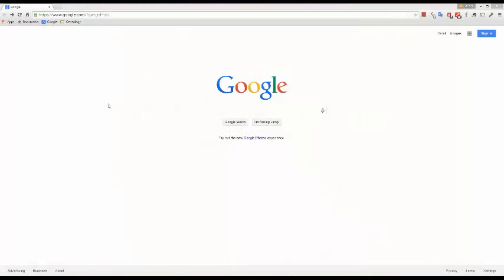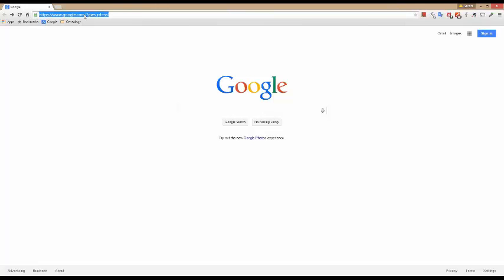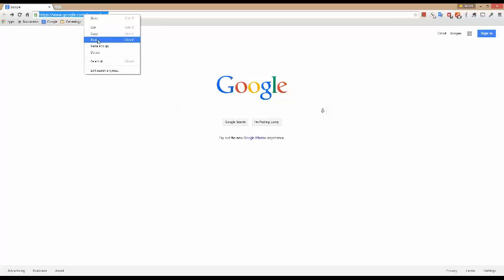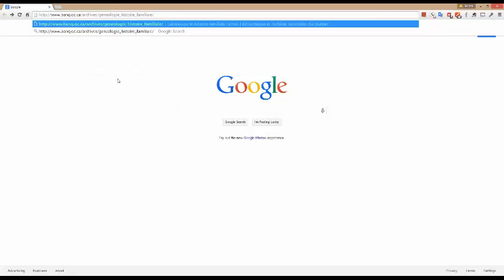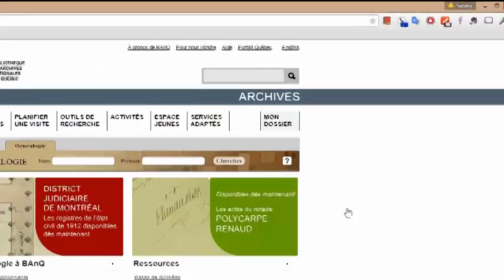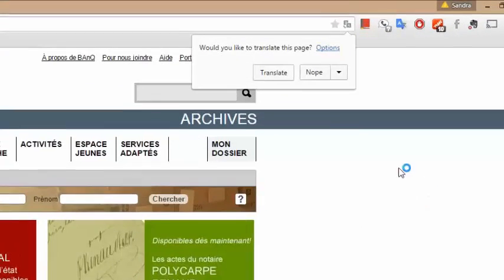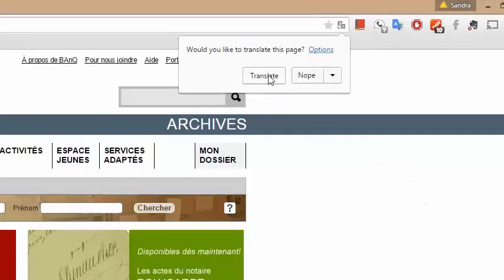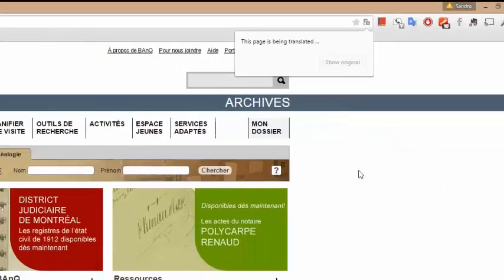Now if you use Chrome as your browser, you're all set. The translate feature is built in. Just type in the URL. When this box pops up, click translate and you're all set.